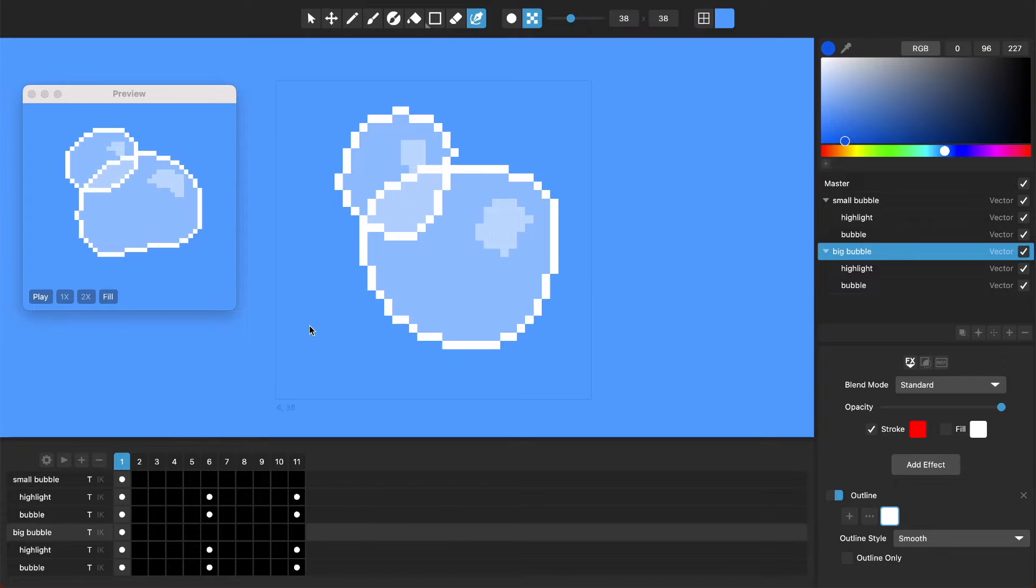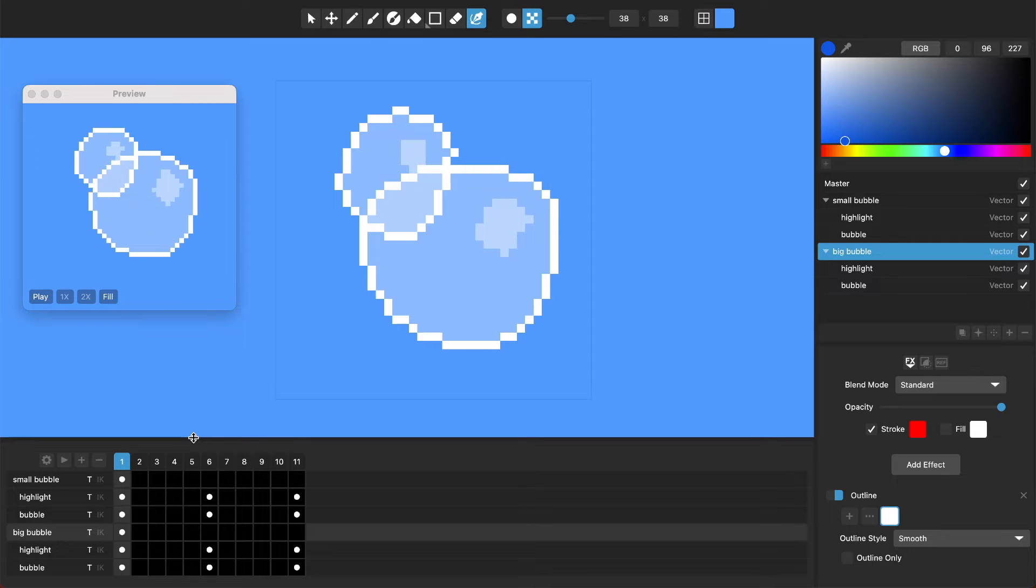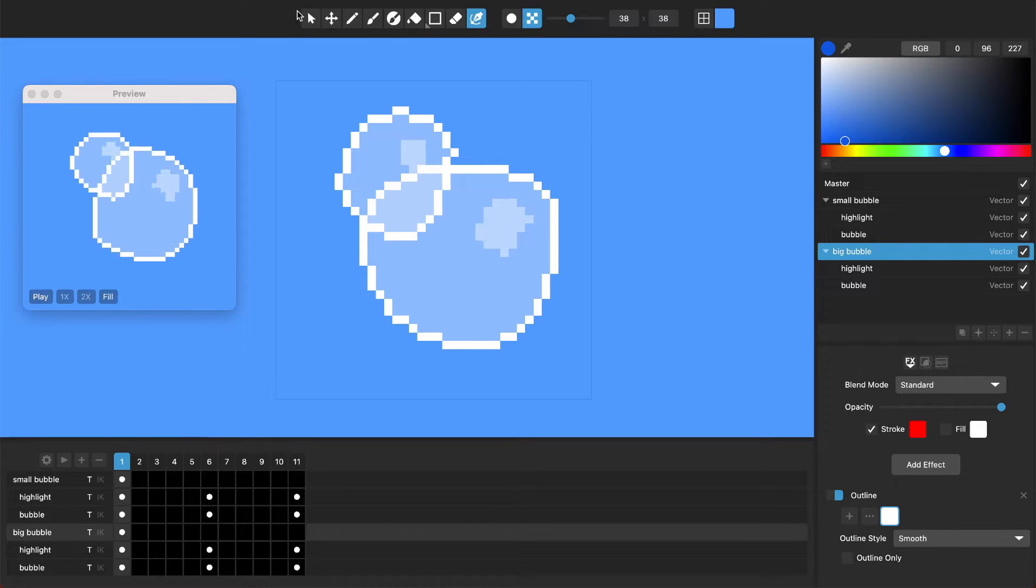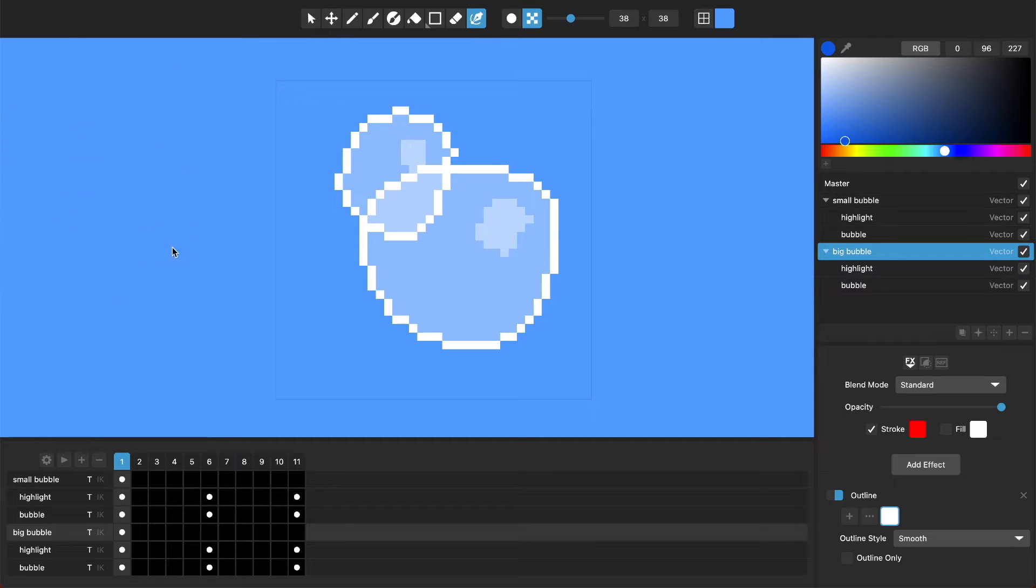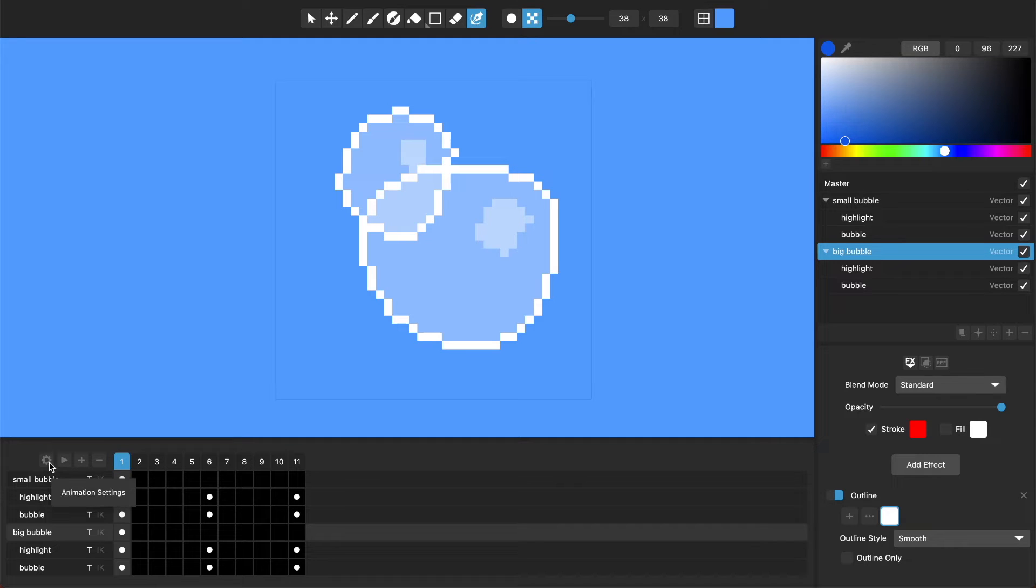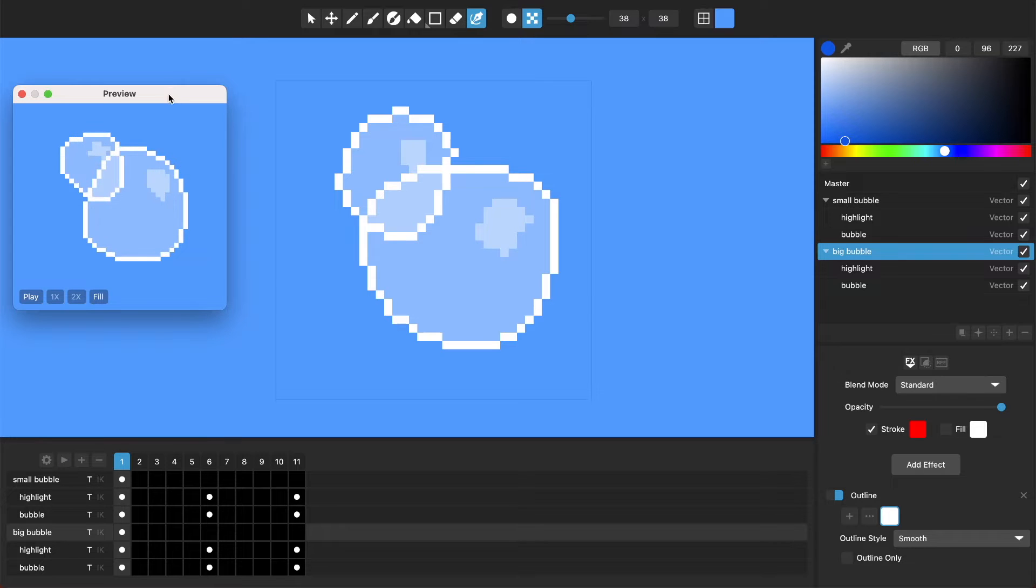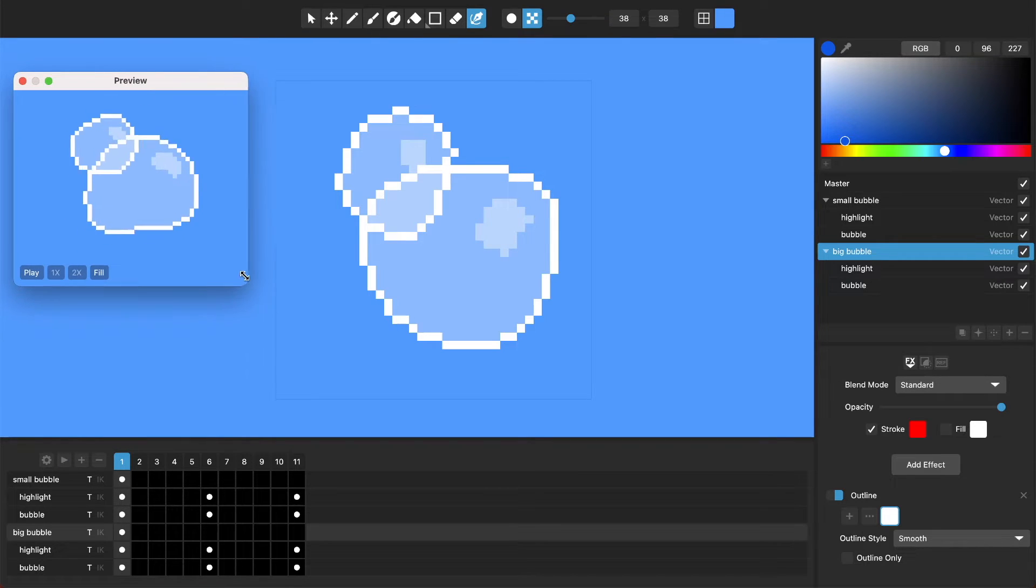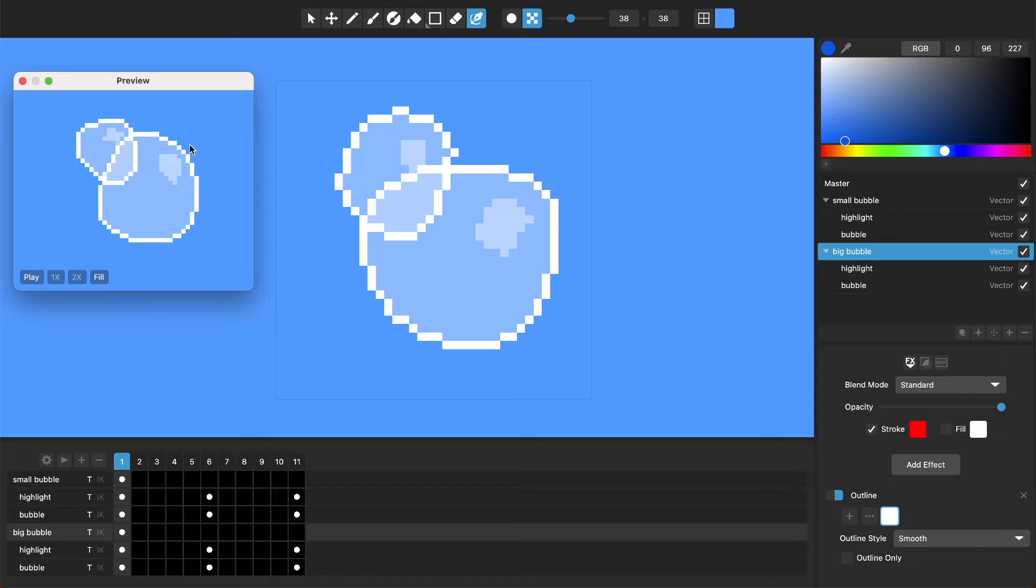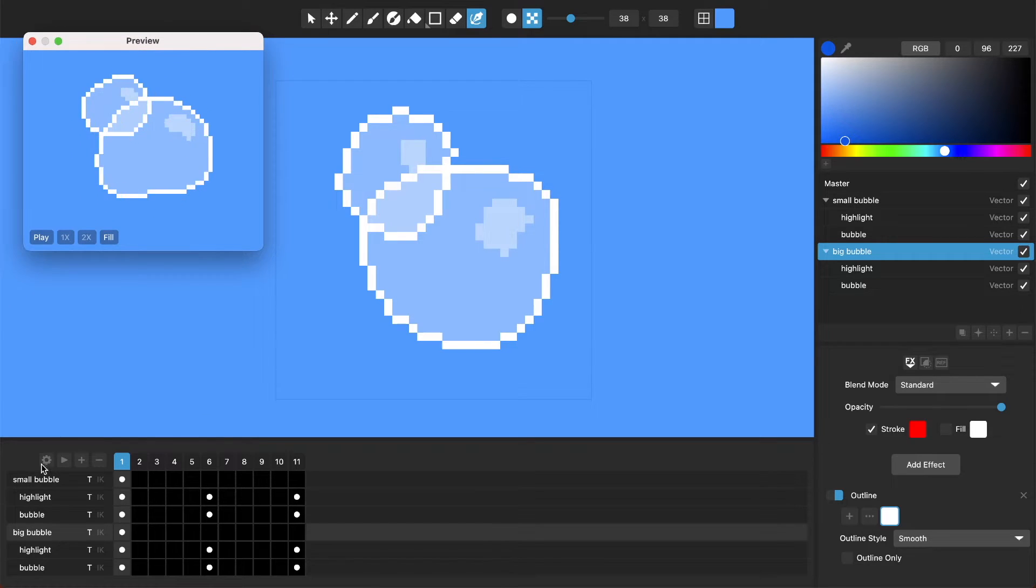So those are my layers and you can see right here, let's go through each of these things in this animation timeline. First of all we've got this settings button. I'll go through this just sort of piece by piece. We've got a settings button, you got a play button, and add and minus frame button. So let me push the play button.